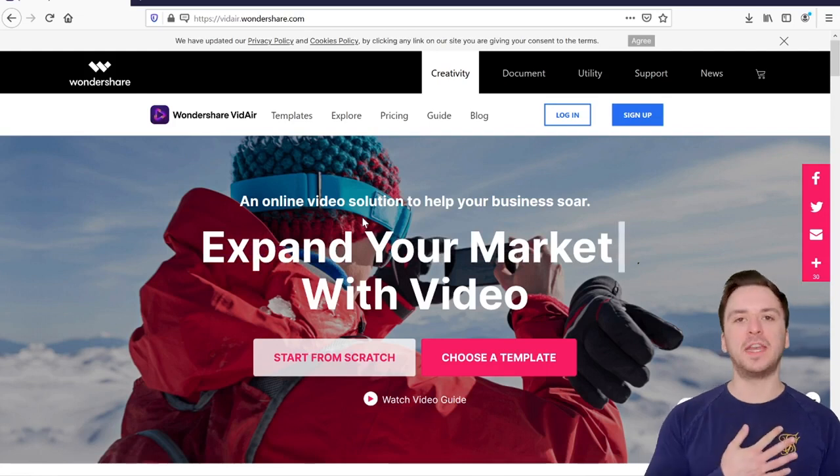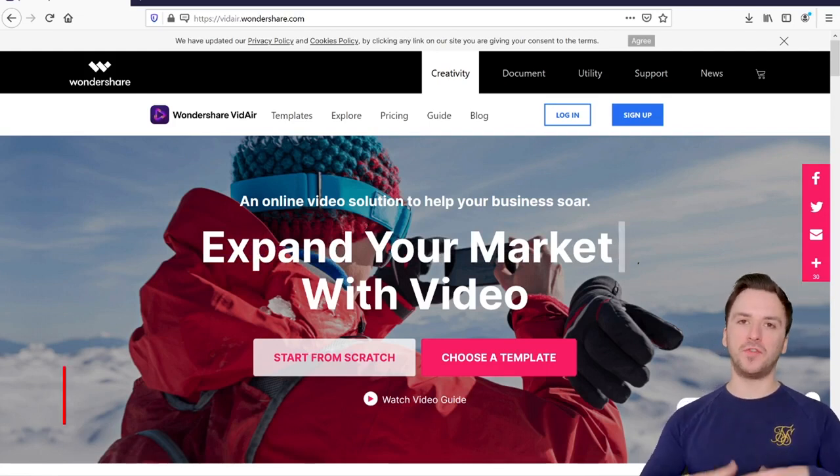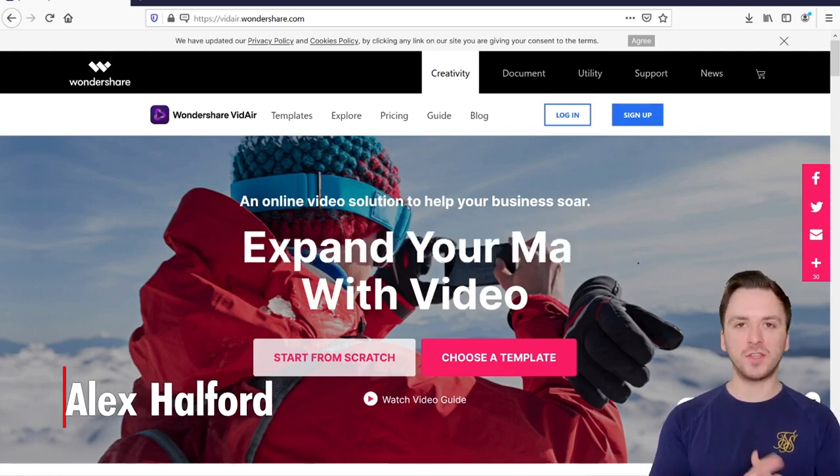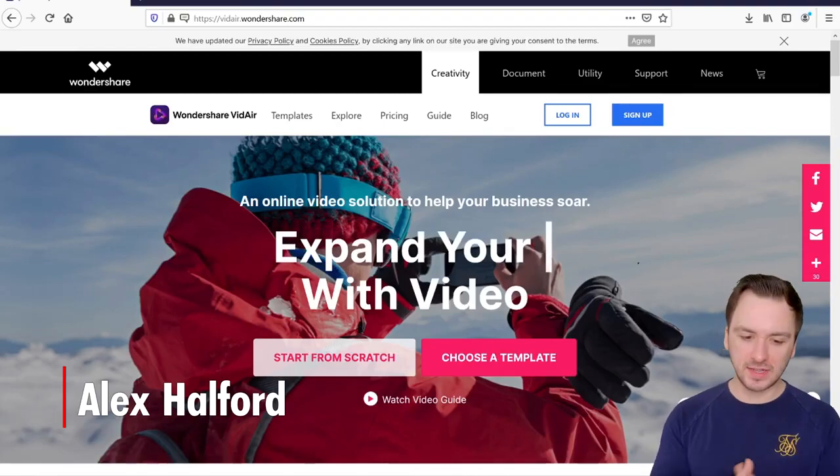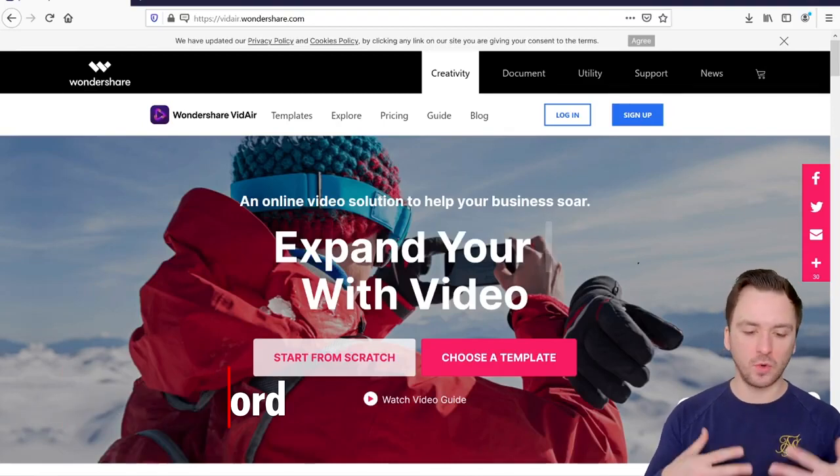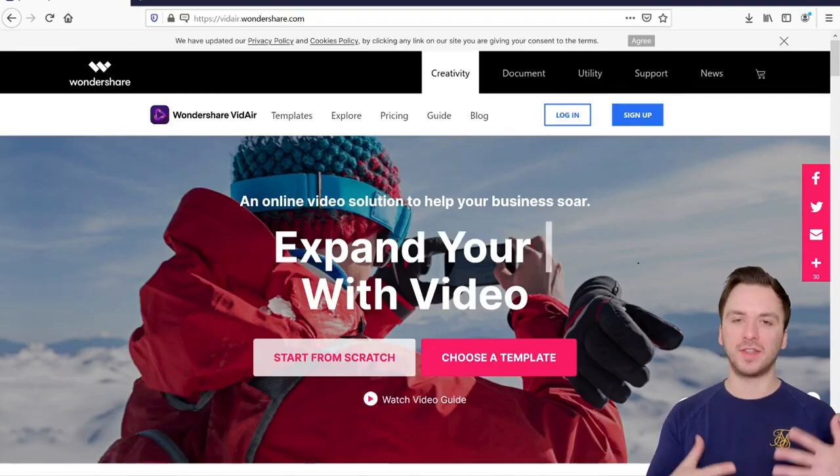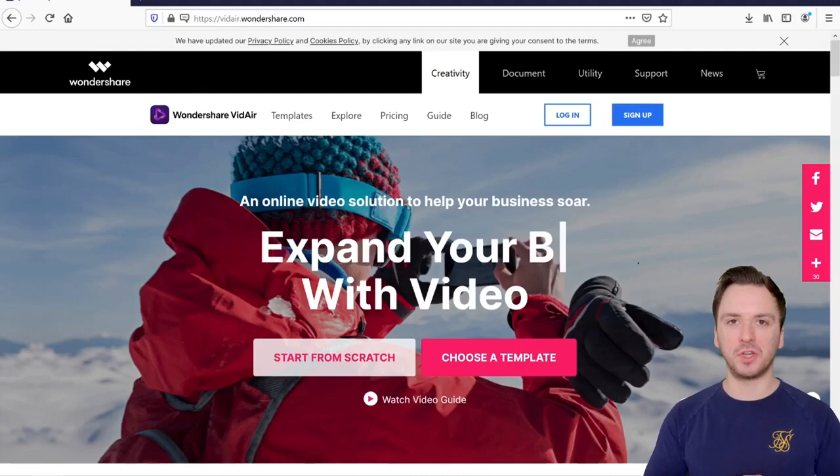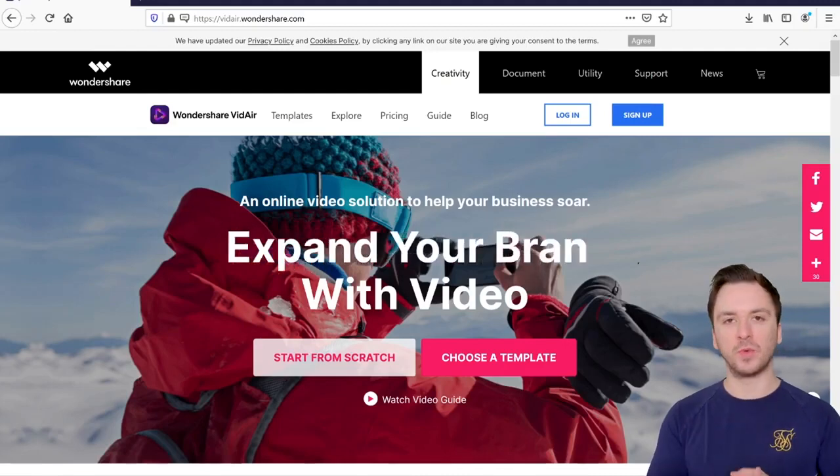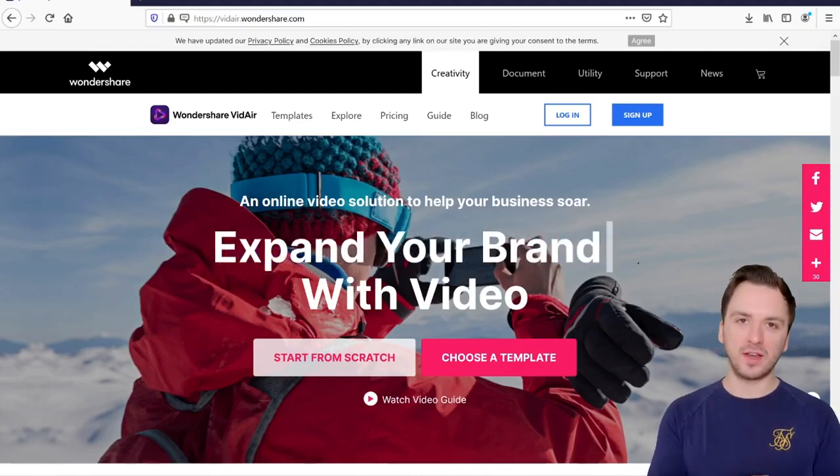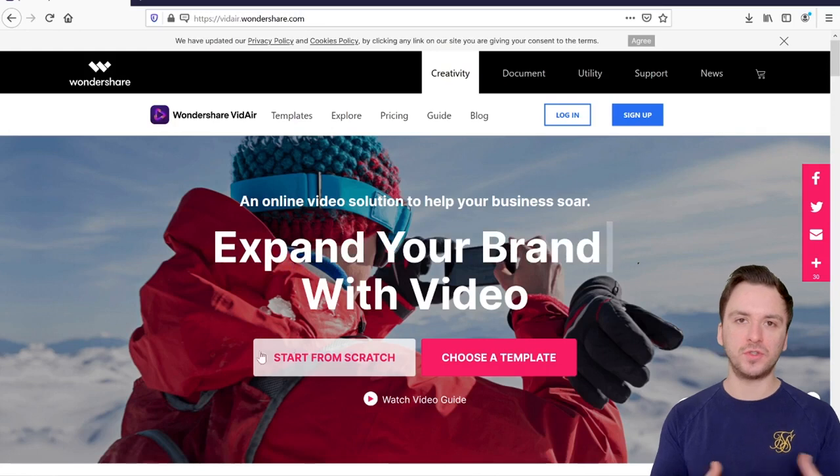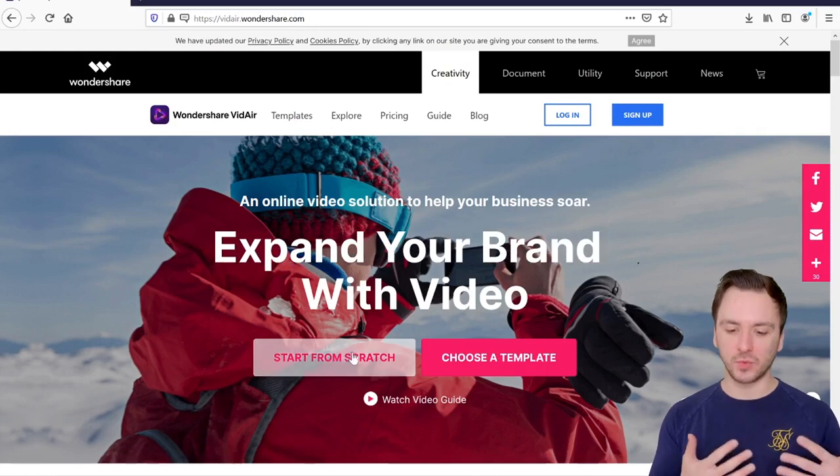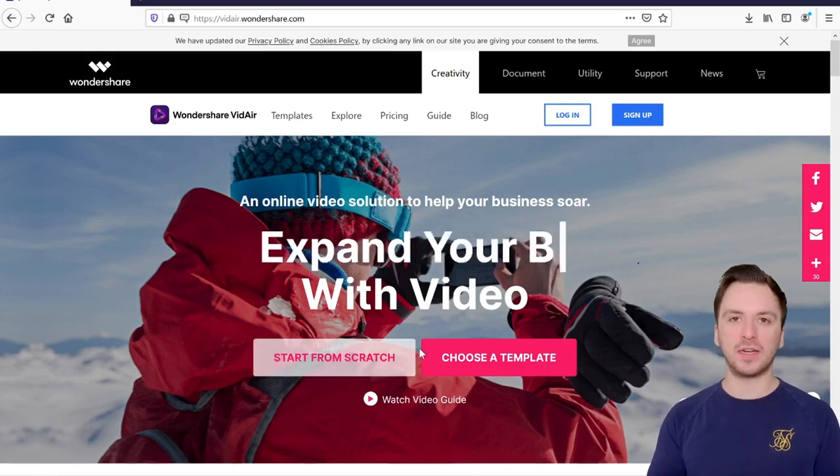What is going on guys? My name is Alex. Welcome back to a brand new video. In this tutorial I'm gonna show you guys exactly how to use Wondershare VidAir because they actually approached me and it actually looks really nice.